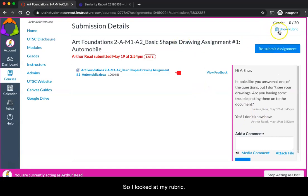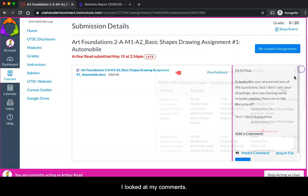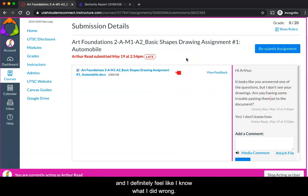So I looked at my rubric, I looked at my comment, I looked at my plagiarism review, and I definitely feel like I know what I did wrong.